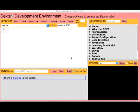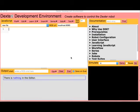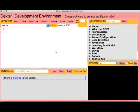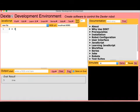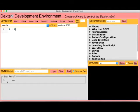You're looking at Dexter Development Environment. In the upper left is the JavaScript editor. You can type in any JavaScript expression, such as 2 plus 3. Click on the Eval button, and see the result, 5, in the output pane.